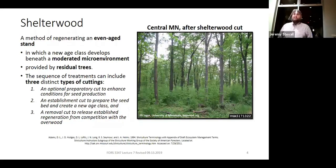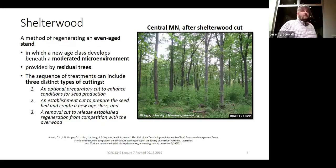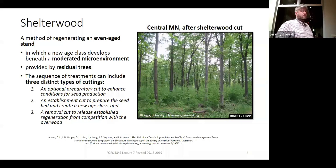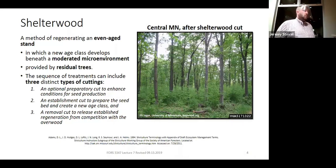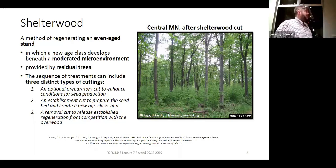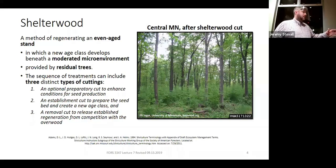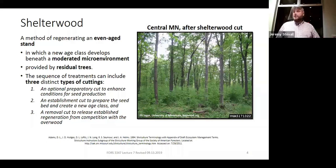Here's our definition of shelterwood. You definitely need to include that it's an even-aged regeneration method. The real difference from seed tree and clear cut is the light environment we're targeting. With clear cut and seed tree, we wanted full light — a fully exposed micro-environment. Shelterwood is different. That's why the word 'shelter' is right there in the name: you're using trees left after a first harvest to moderate the micro-environment. That shade helps minimize establishment of very intolerant pioneer species and favors more intermediate shade-tolerant, later successional species.